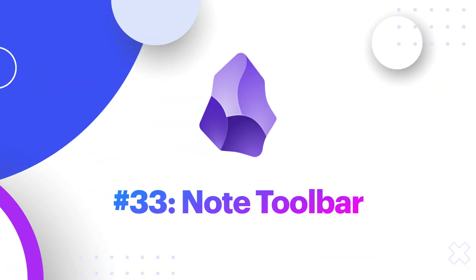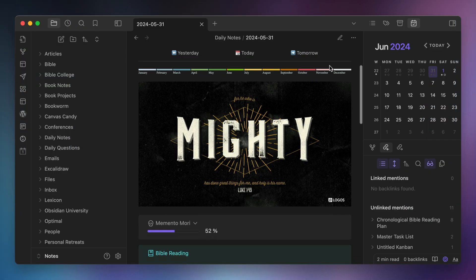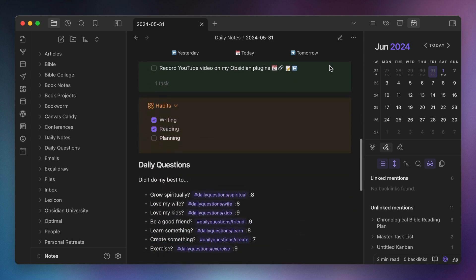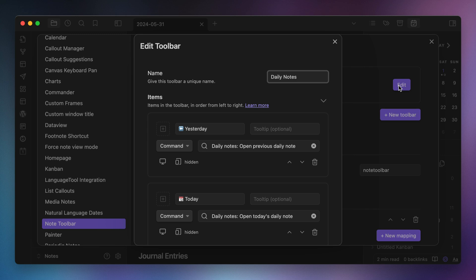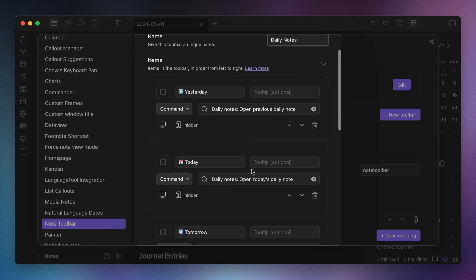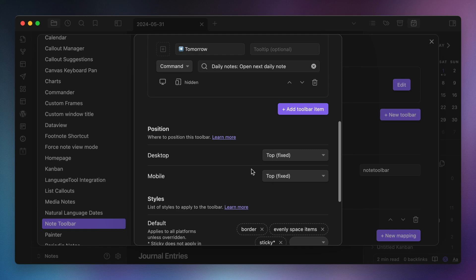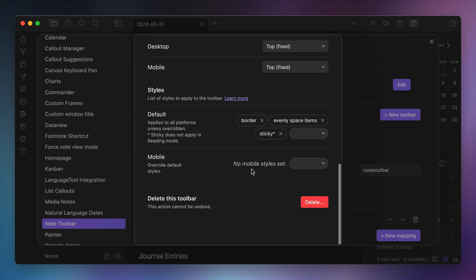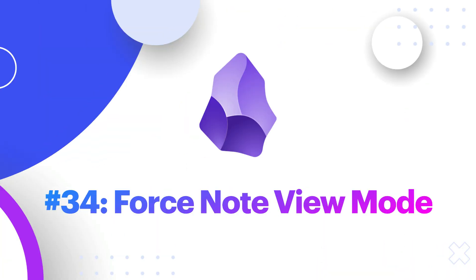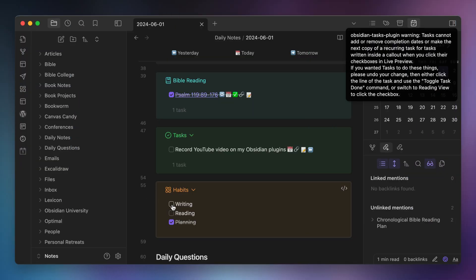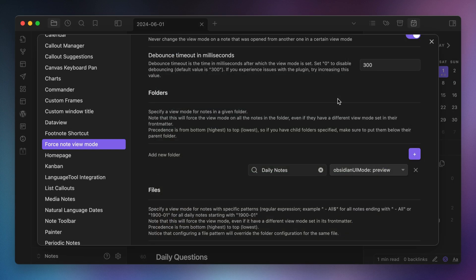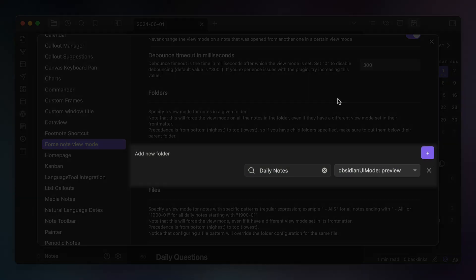Number thirty-three, Note Toolbar. I use the Note Toolbar plugin to add a custom toolbar to the top of the notes in my daily notes folder. You can add any commands to the sticky toolbar, but I just have today's daily note, the next daily note, and the previous daily note, and I can navigate between the notes by clicking on these buttons. Number thirty-four, Forced Note View Mode. I track several things on my daily note, but some of them don't get logged correctly if the note isn't in reading mode. So I use Forced Note View Mode to automatically open all notes in the daily notes folder in reading mode by default.